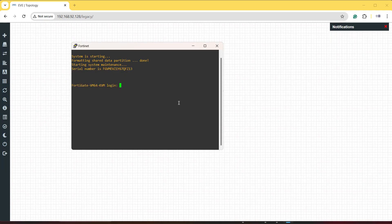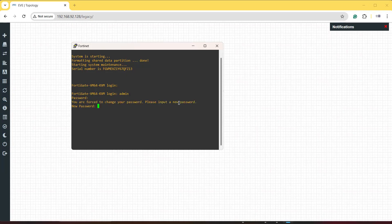Now we need to take remote or GUI access for this firewall. First, provide the username — by default the username is 'admin' and there is no default password, so press Enter. It will then ask you to set a new password. Provide any password, and now we have access to this firewall.